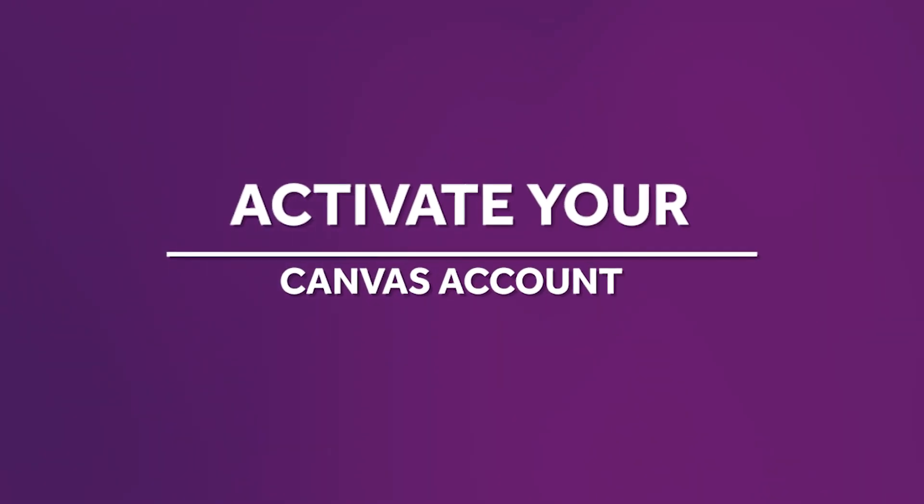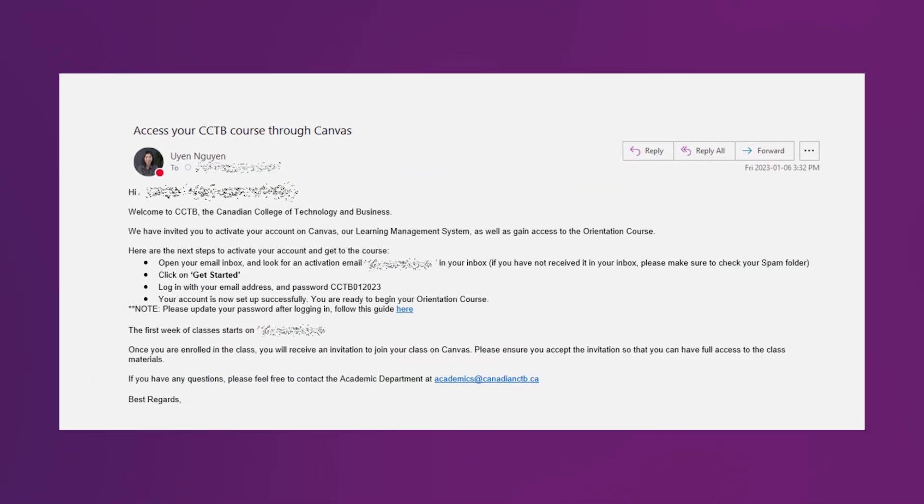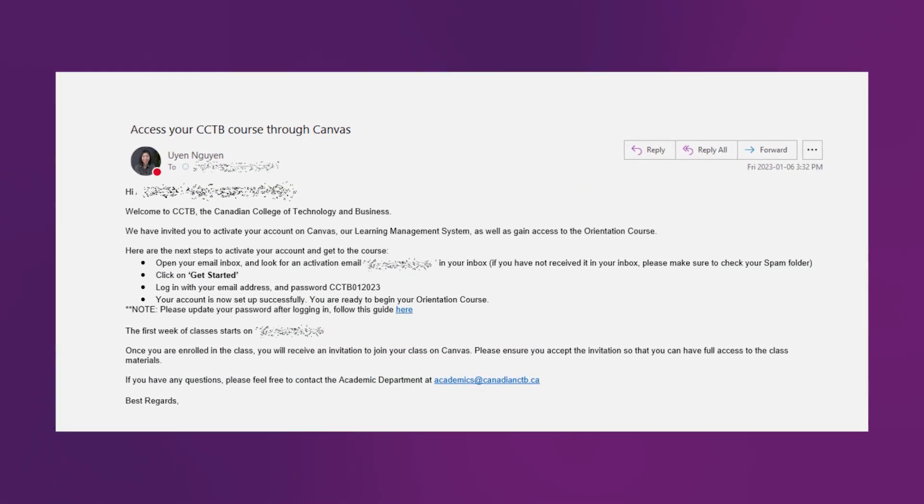Part 1: activate your Canvas account. About one week before you start your first class, you will receive two important emails to start your academic journey at CCTB. One email from the academic department and one from Canvas LMS. Some of you may have more than one email that you actively use, so make sure you check the mailbox that you used to apply to CCTB.